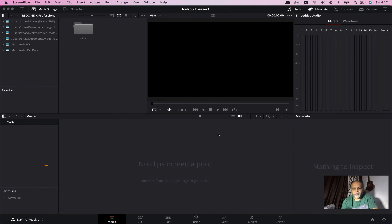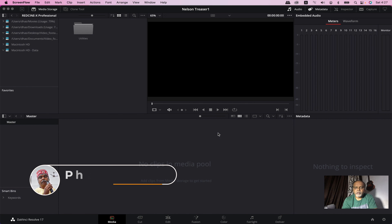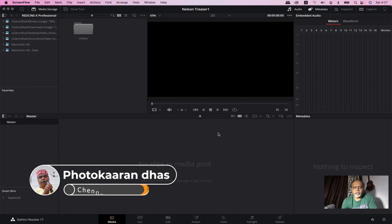Hello friends! My photo is in my channel. I am in DaVinci Resolve version 17. How do we import and organize the media?